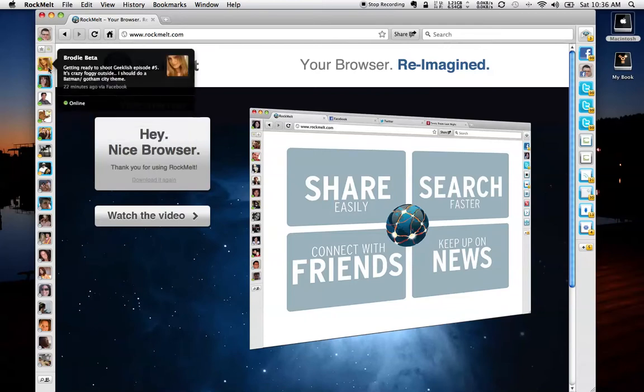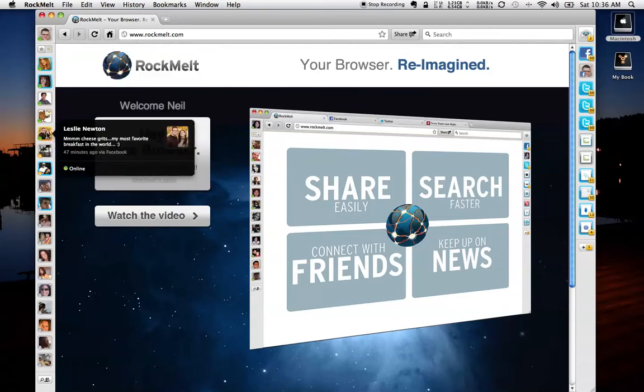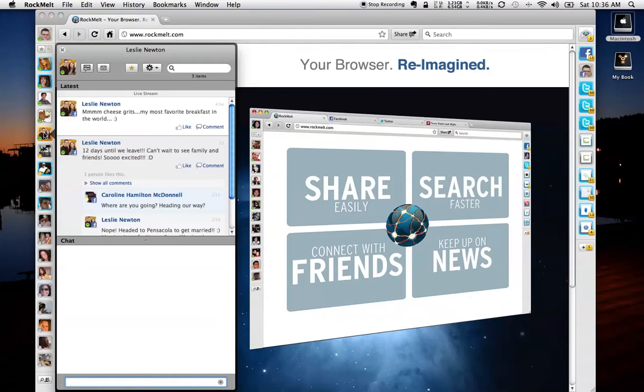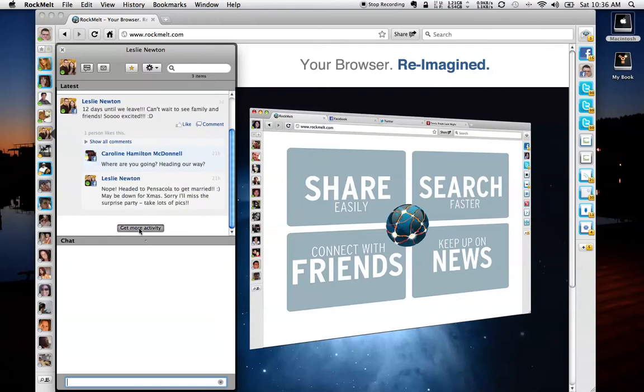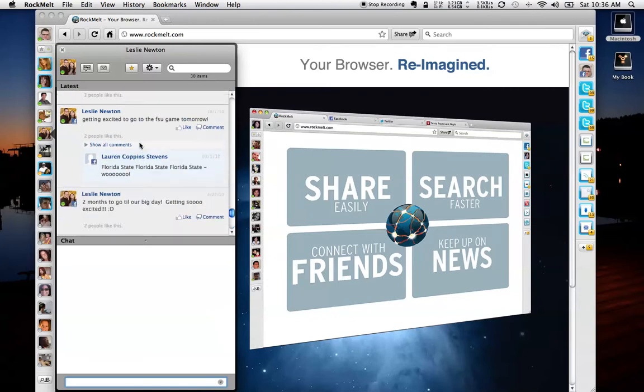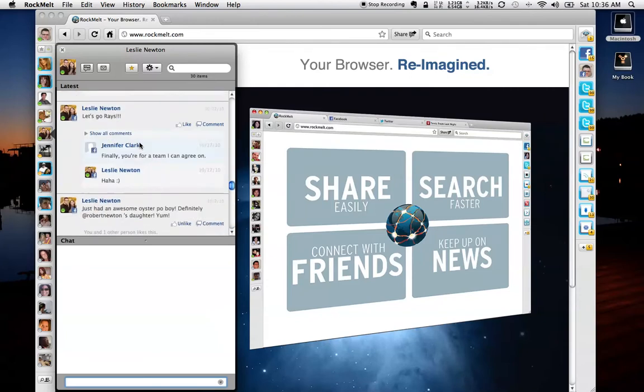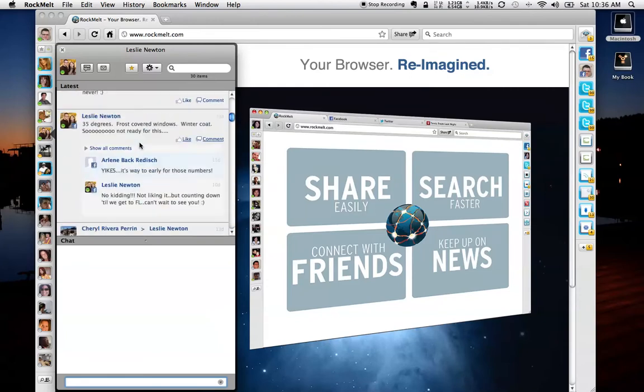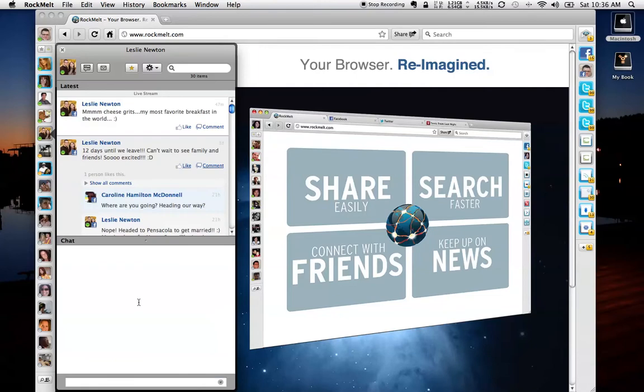And this is a really nice function. So if I wanted to look at Leslie's page, my fiancé, it very simply opens up and shows me her wall right off the bat, and I can click Get More Activity, and this will actually load up her entire wall so that I can look at it, as well as open up a chat panel.